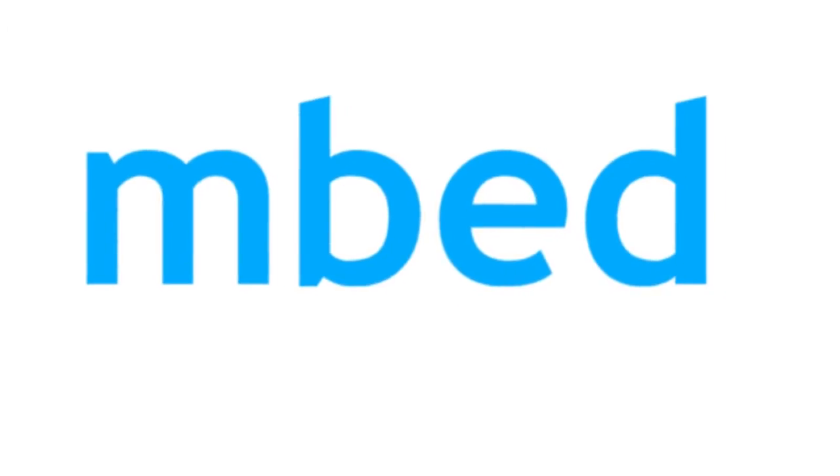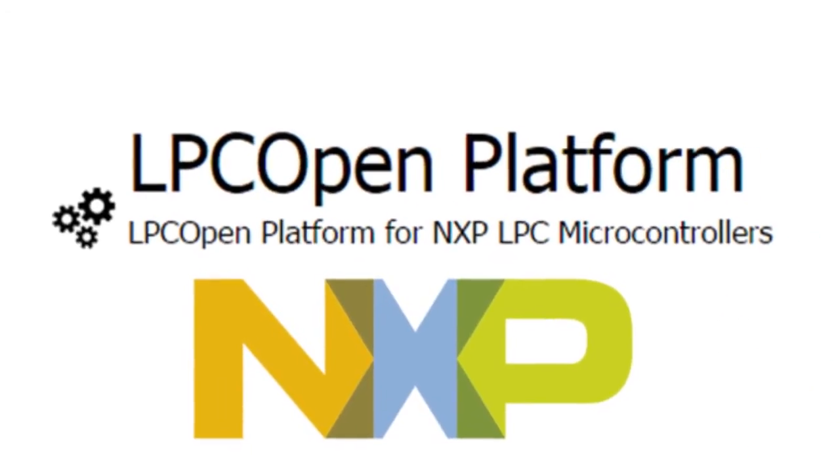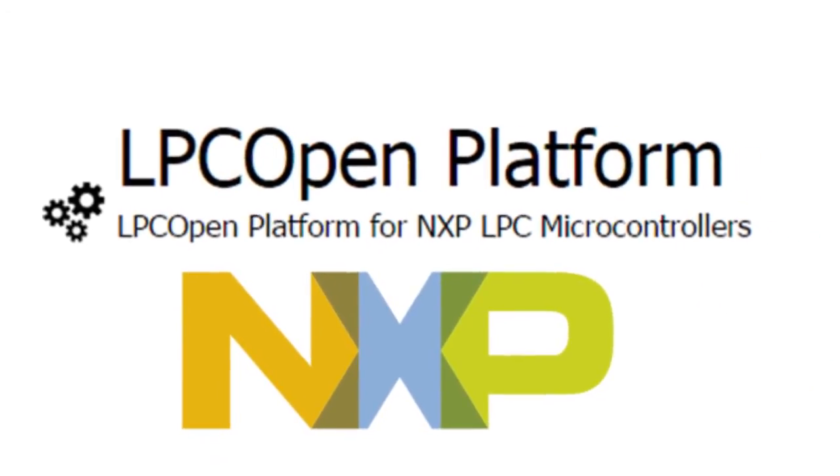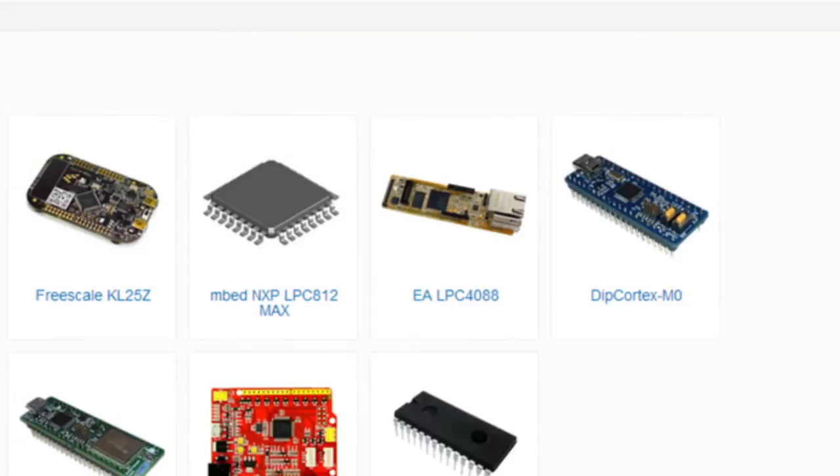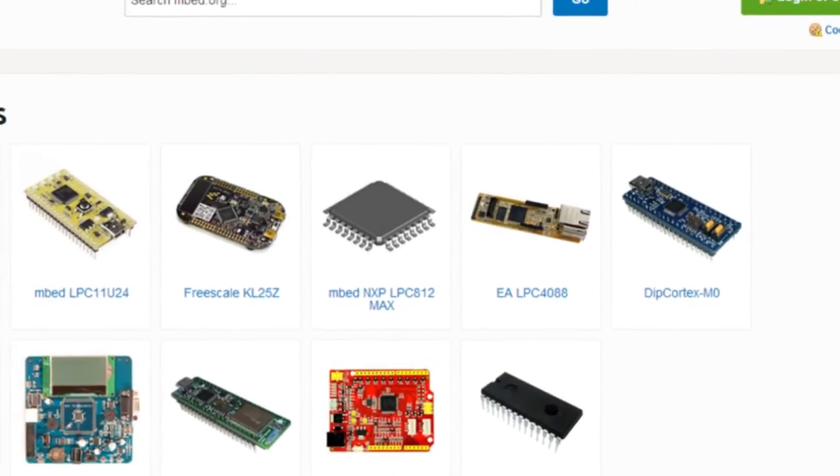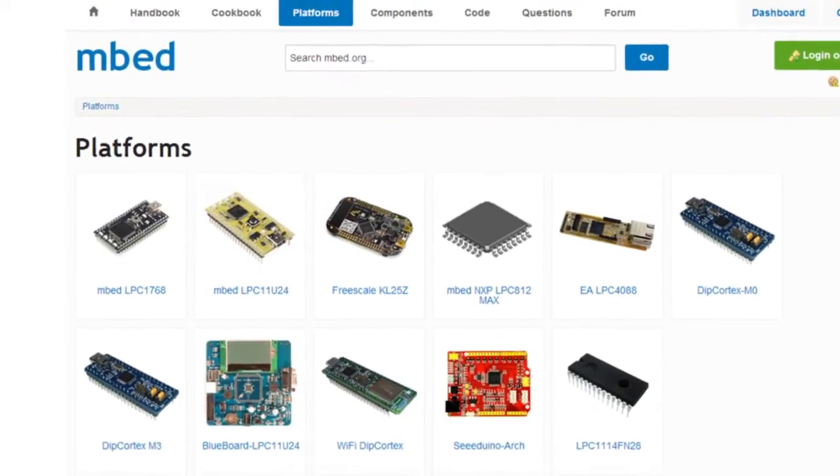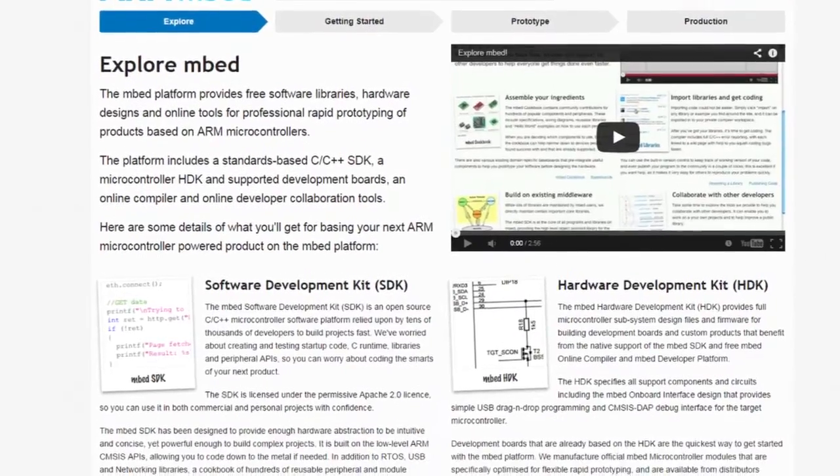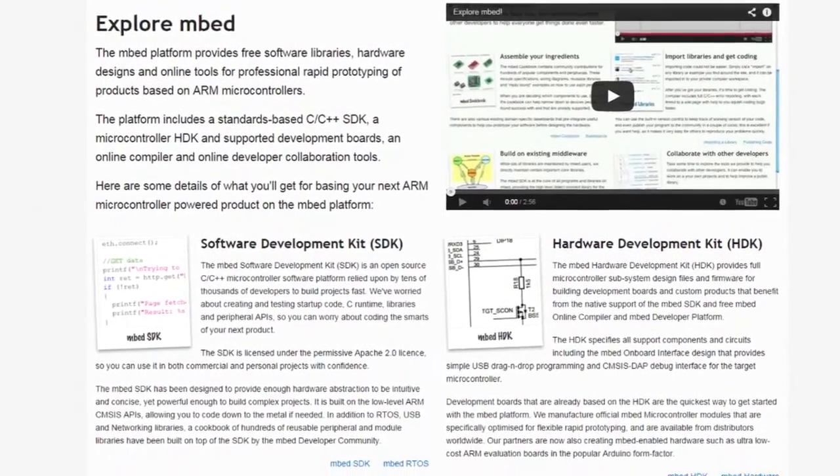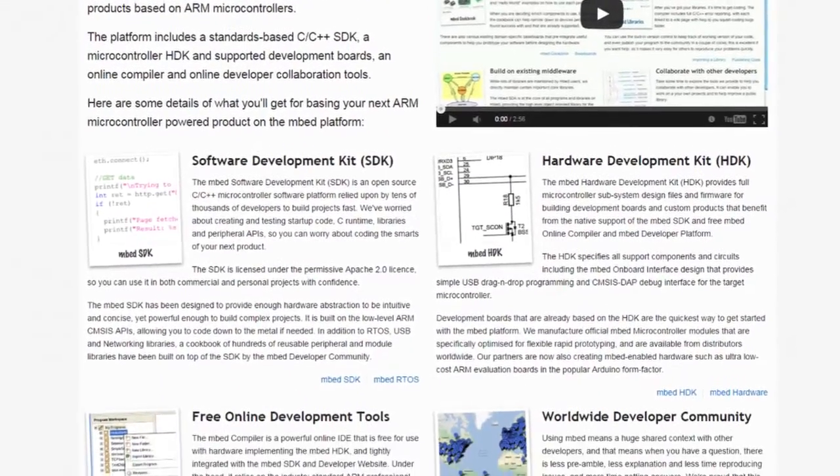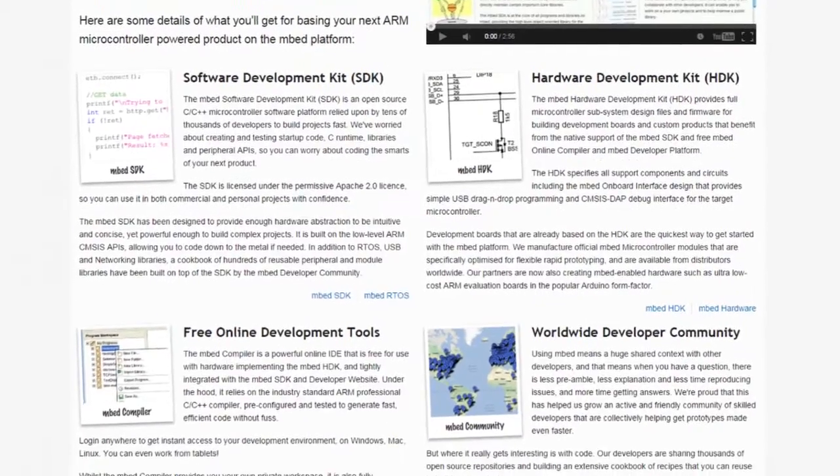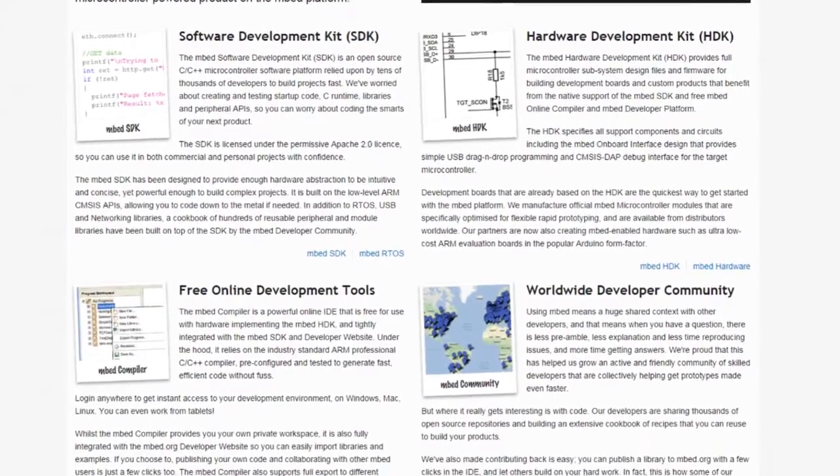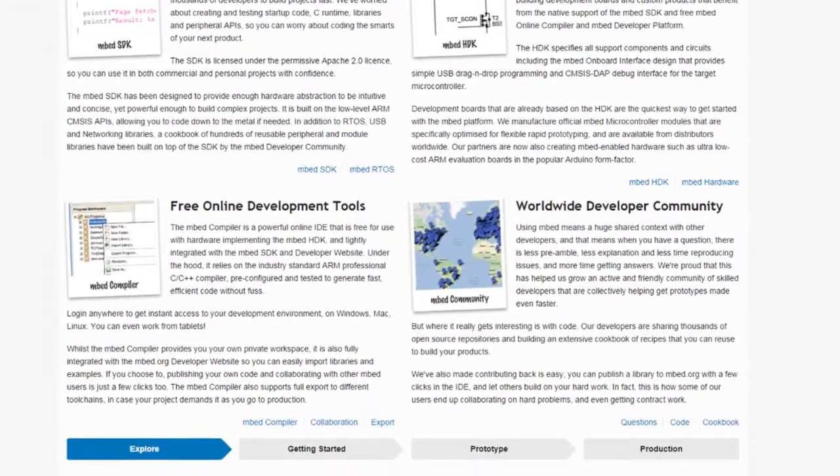You can select to work with either the Embed or LPC-open software frameworks. The LPC-4088 Quickstart Board is, as you may already know, Embed Enable, which is an open source C, C++ platform that has a large and active community and there is a free online compiler slash IDE.